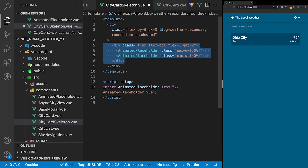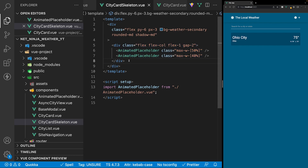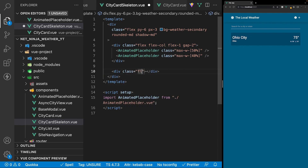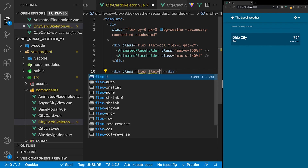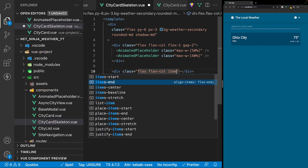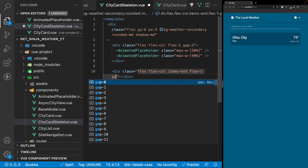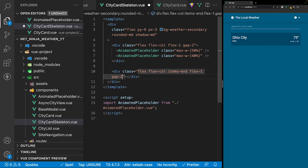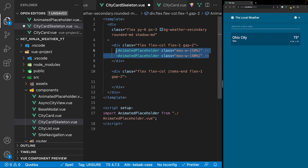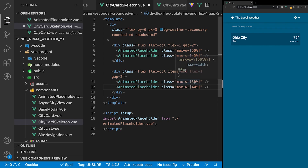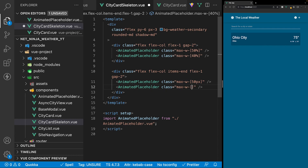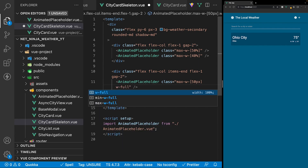Below that div we want to create an additional div to store the placeholder for the current weather and the high and low. We'll set display to flex, flex direction to column, align items to end, flex 1, and gap 2. Inside here we'll copy the two animated placeholder components from above and adjust the max widths — the first will be 50 pixels, the second 75 pixels — and we'll also add a class of width full to set the width to 100%.